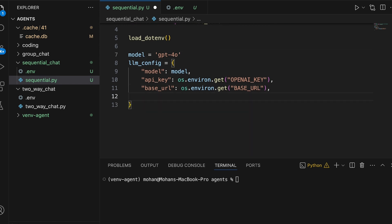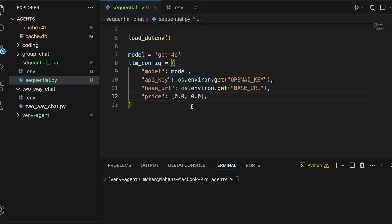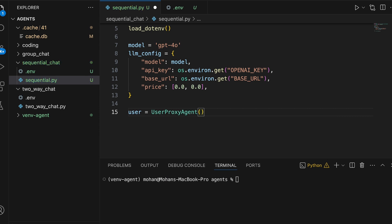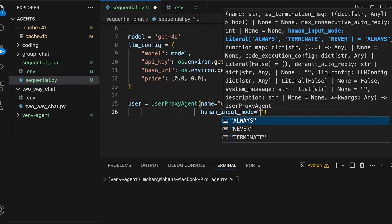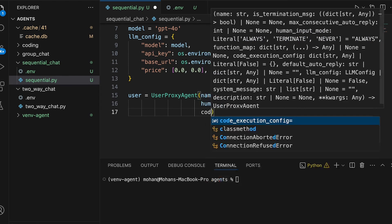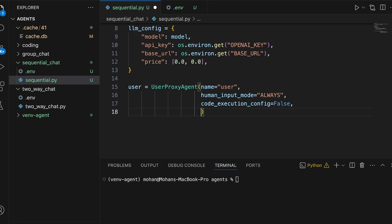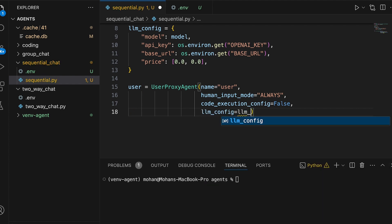The base URL remains the same. I'll additionally provide a parameter called price with floating point values 0 and 0, indicating that whatever price is associated with the API invocations is free of cost. Once the llm_config is set up, we create the user agent using the UserProxyAgent class, providing the name, human input mode set to always, the code execution config parameter, and the llm_config defined in the previous step.